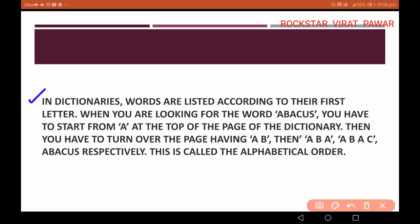See, in dictionaries, words are listed according to their first letter. When we use the dictionary, we use vocabulary, and we look up words using the first letter in alphabetical order.